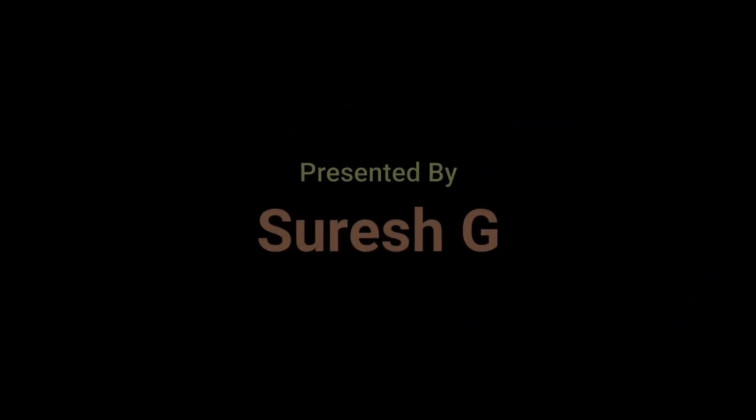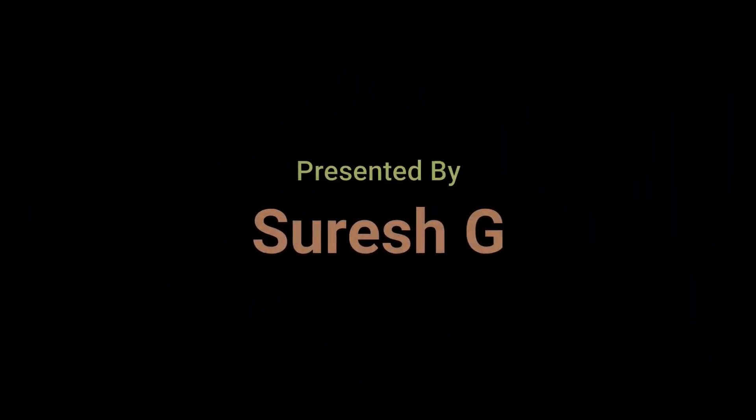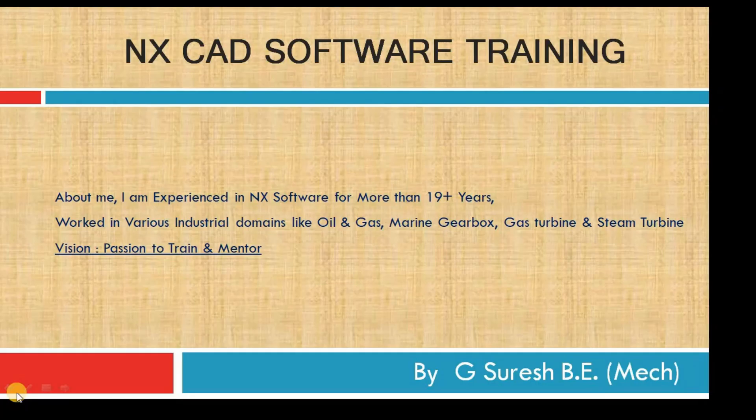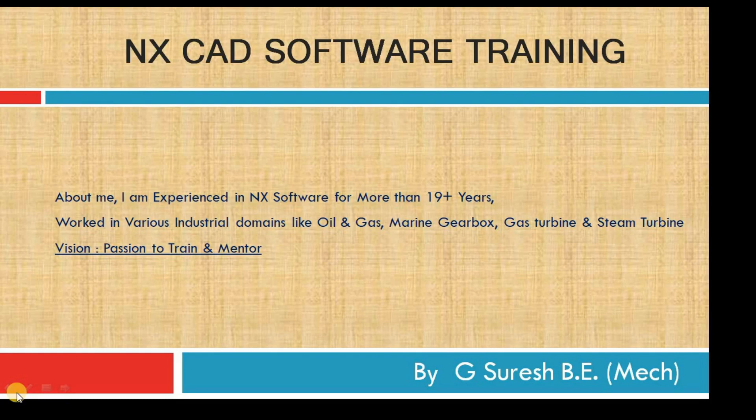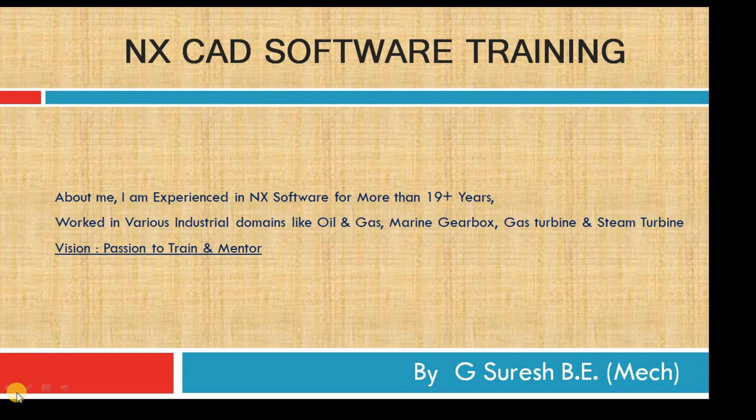NX CAD software training. Hello friends, thanks for the overwhelming response to my videos. Thanks a lot, because our channel started 15 days back only and we got a thousand plus views. Thanks for your response and thanks for your support.